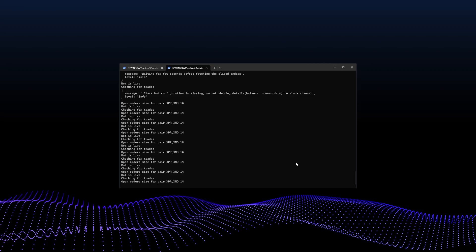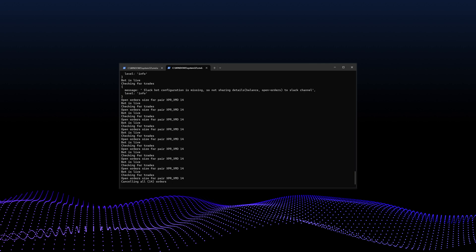To stop the bot, return to the terminal and press CTRL plus C. The bot will automatically cancel all open orders before exiting.